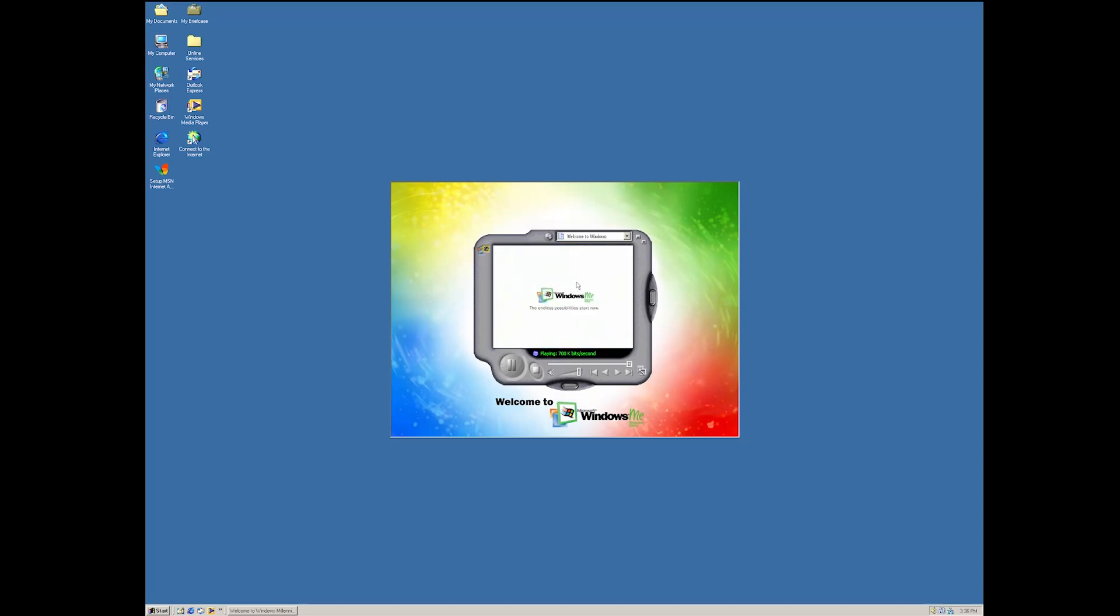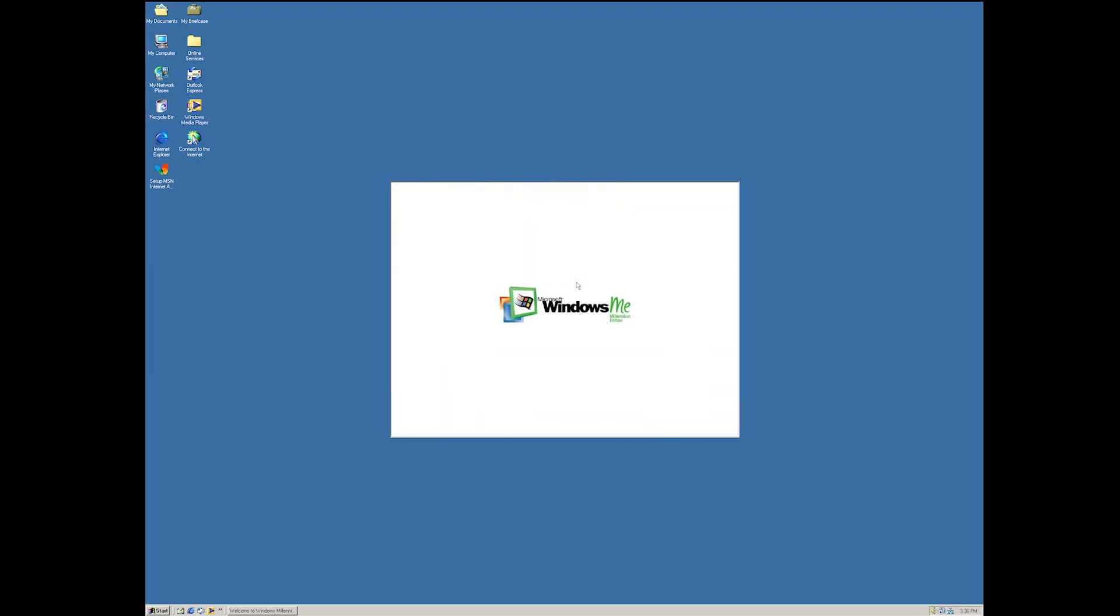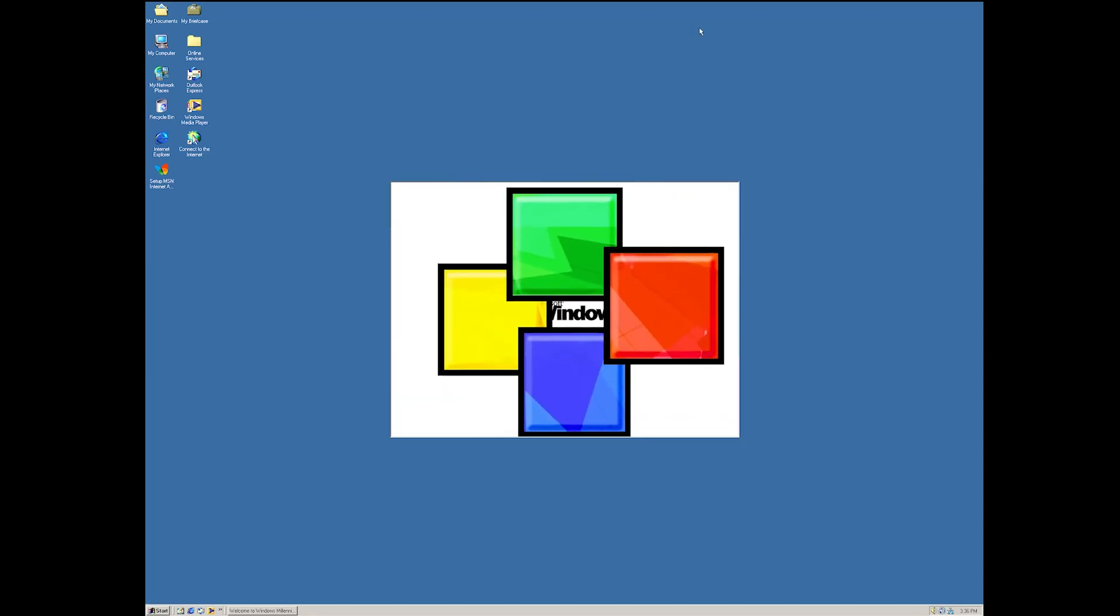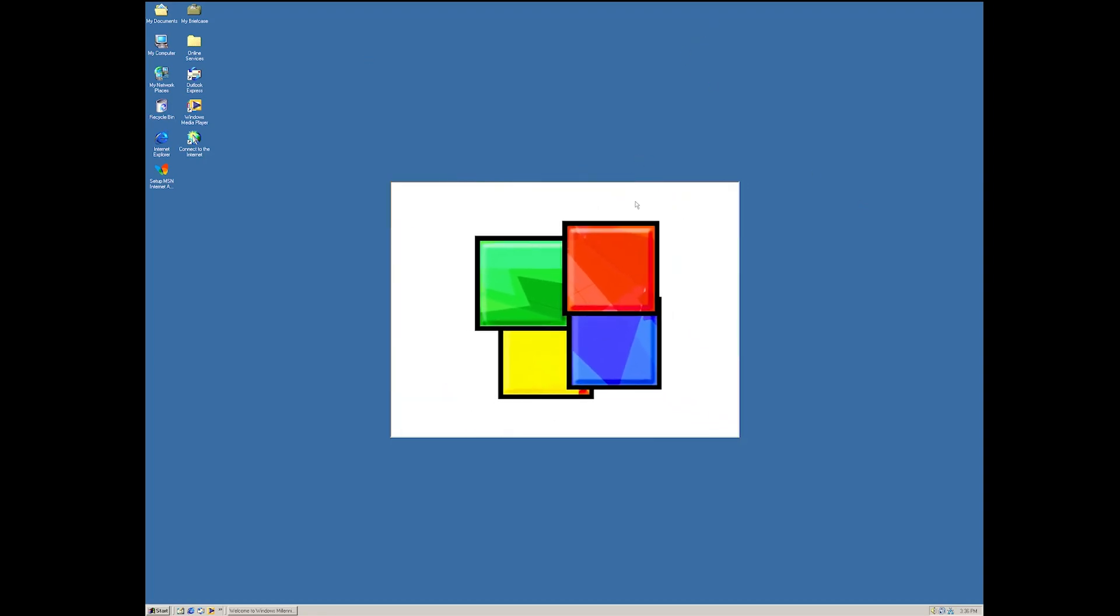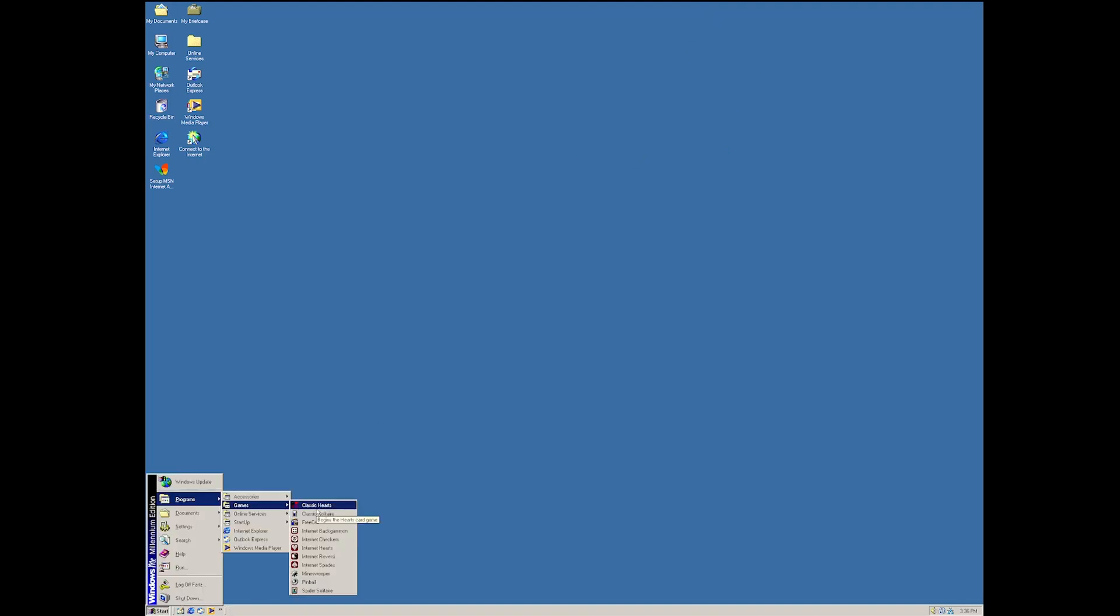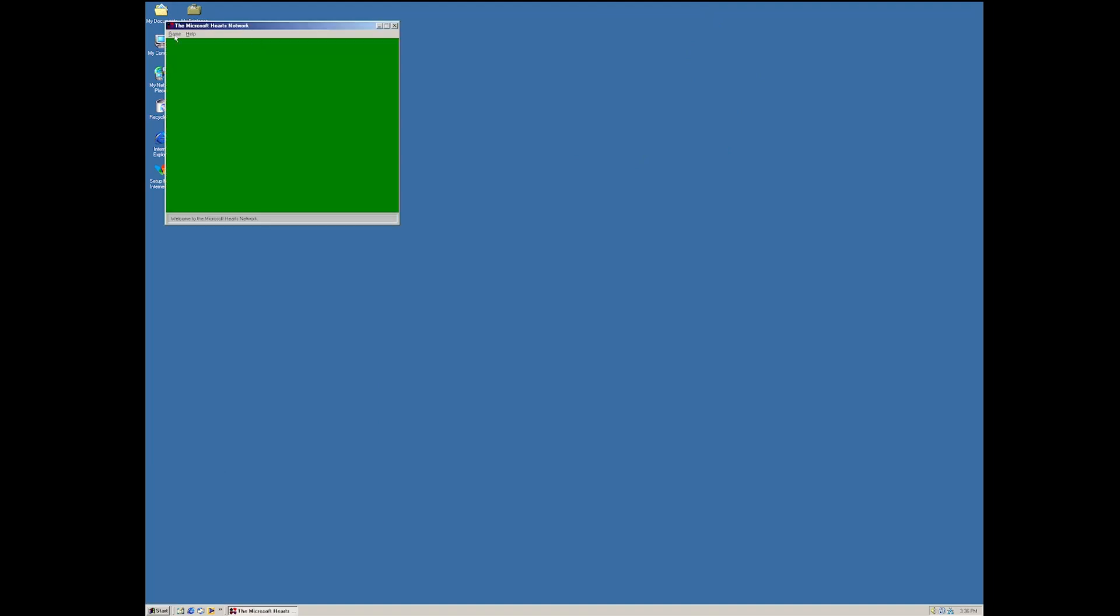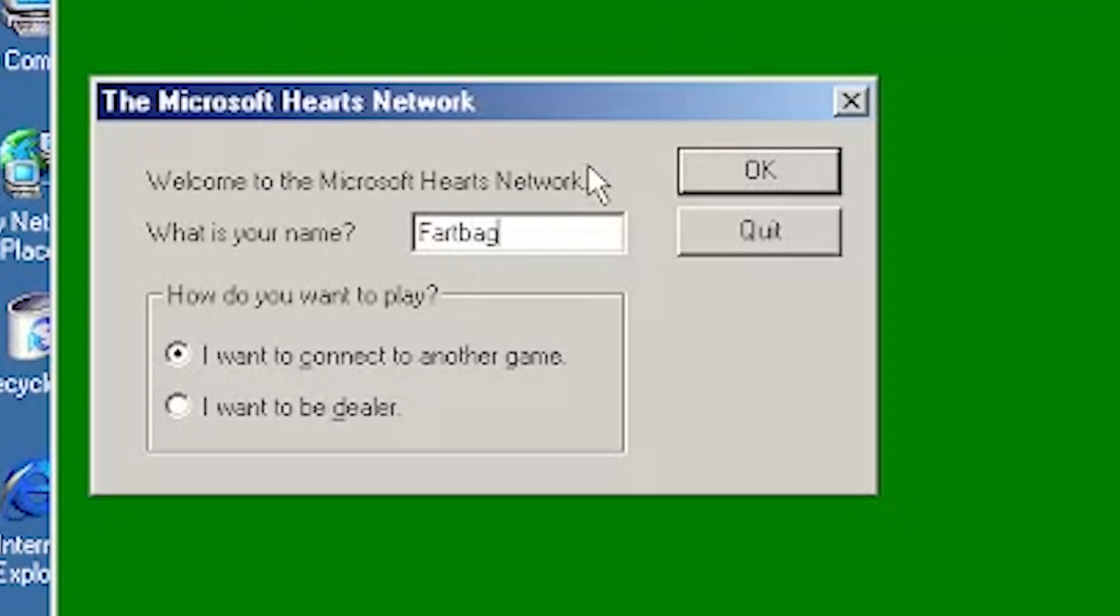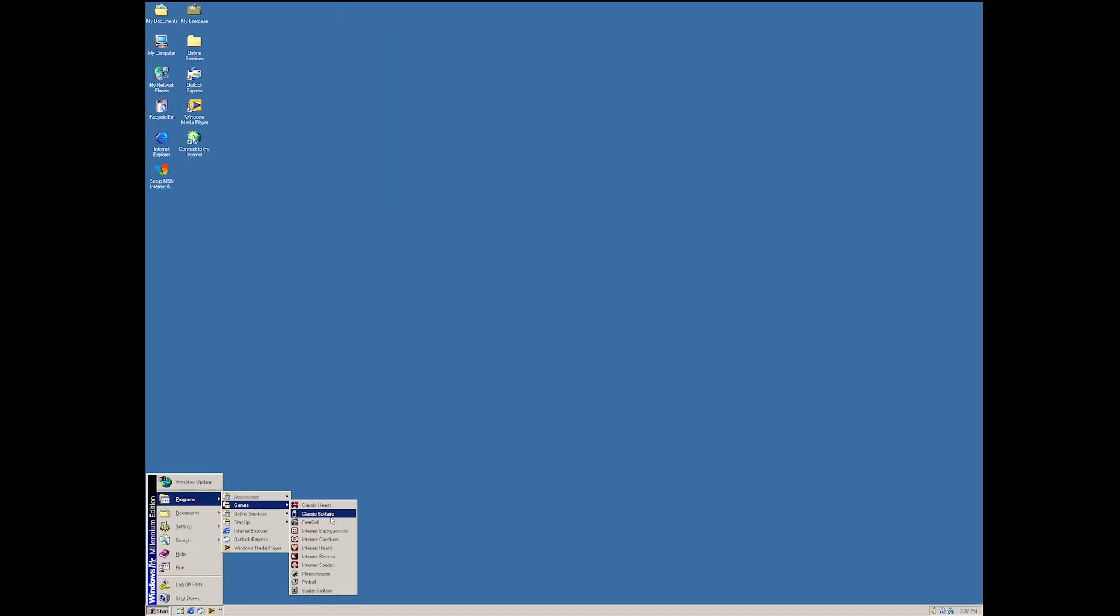I mean, I haven't seen this when I was little, but even just looking at it now, it just takes me right back to those days where we had to use like AOL and stuff that nowadays is pretty much obsolete. Classic Hearts. Yeah, that's, is this a card game?